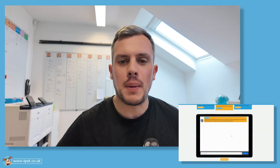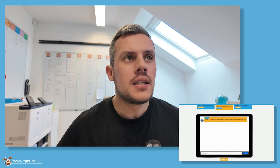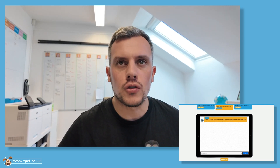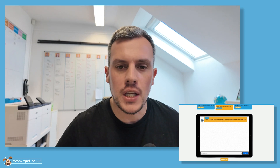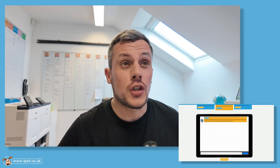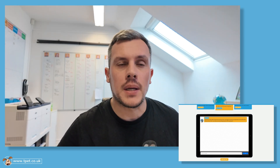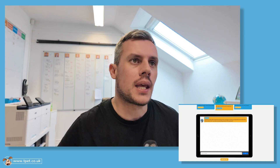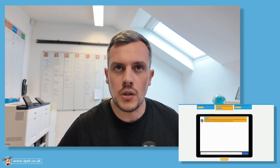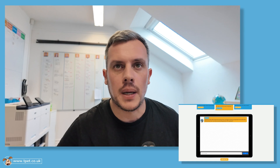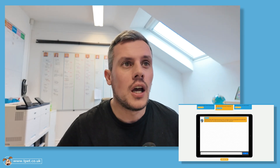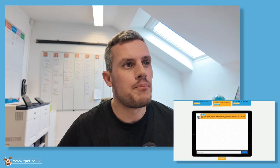Hi, it's Phil from Teachers Pet here. Today I'm going to show you how you can use our powerful SatsBot tool to help you and your class with preparation for Key Stage 2 SATs. Our SatsBot uses AI that's been carefully optimized to provide you with key information and even create practice questions modeled on the real SATs papers. So let's take a look at what SatsBot can do for you.